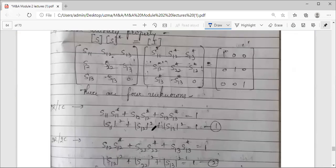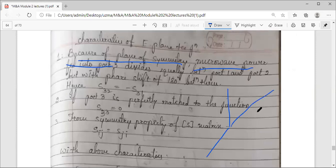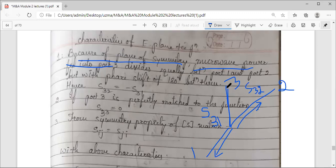The first characteristic is the plane of symmetry. Because of this symmetry, whatever power is fed into port 3 gets equally divided between port 1 and port 2, but with a phase shift of 180 degrees — hence a negative sign appears. So the S-parameter S31 is equal to S32 but with a negative sign, meaning they are equal in magnitude but opposite in sign.